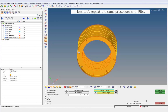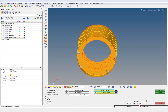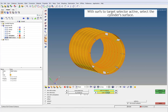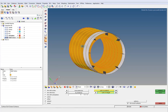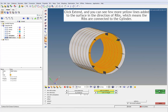Now let's repeat the same procedure with ribs. With the Surface to Extend Selector active, select all the ribs inside the cylinder. With the Surface to Target Selector active, select the cylinder surface. Click Extend, and you can see a few more yellow lines added to the surface in the direction of the ribs, which means the ribs are connected to the cylinder.